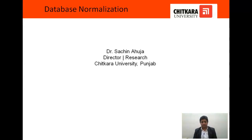Hello, this is Dr. Sachin Ahuja. Presently I am working as Director Research at Chitkara University, Punjab. I am having 15 years of teaching experience. I have done B.Tech, M.Tech and Ph.D. in Computer Science and Engineering. My specialization is Databases, Data Mining, Machine Learning and Artificial Intelligence.